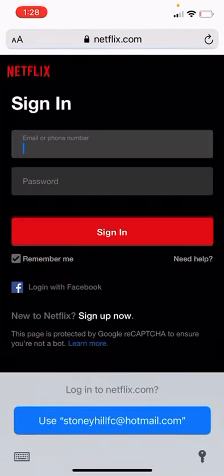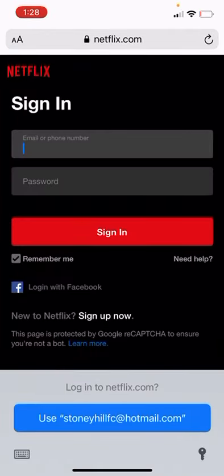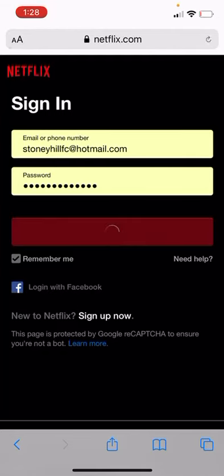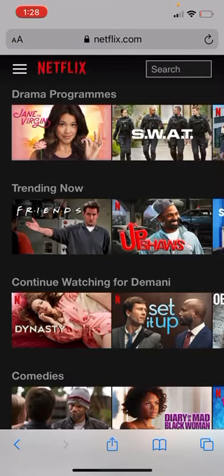Sign in by typing in your email address or phone number and your password. Mine's already saved on my device. So you sign in and it will take you to this menu. Here in the top left you can see the three lines — click on the three lines in the top left.